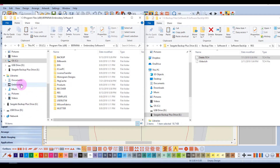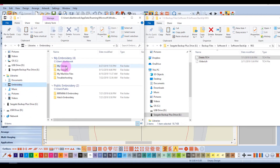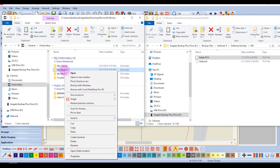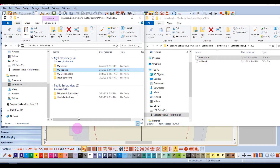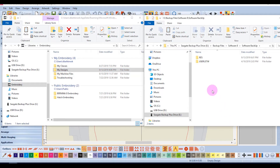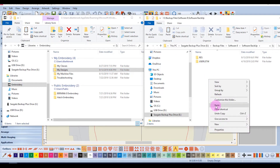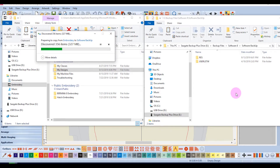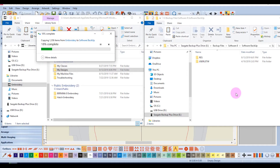To back up designs, go to your embroidery files and select your designs folder, right-click and copy. I have created a backup folder on my external hard drive called Software Backup, and I'll right-click and paste the designs into this backup folder. All my designs will then transfer over to that folder.